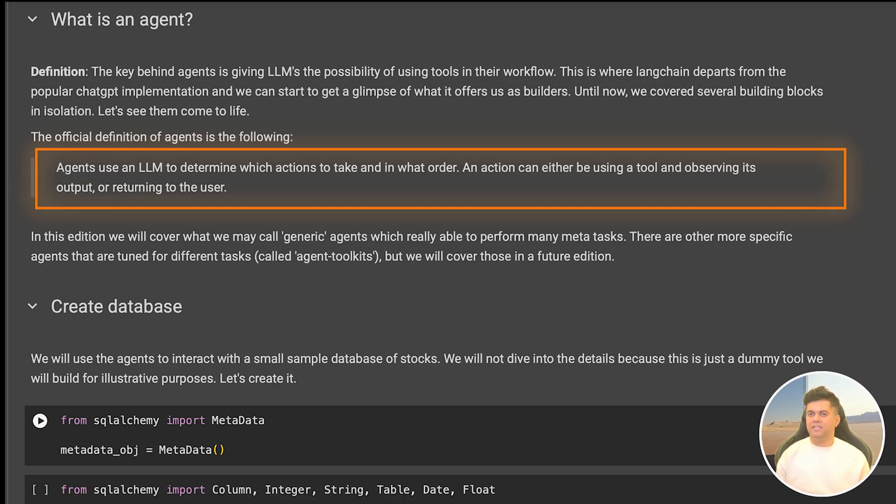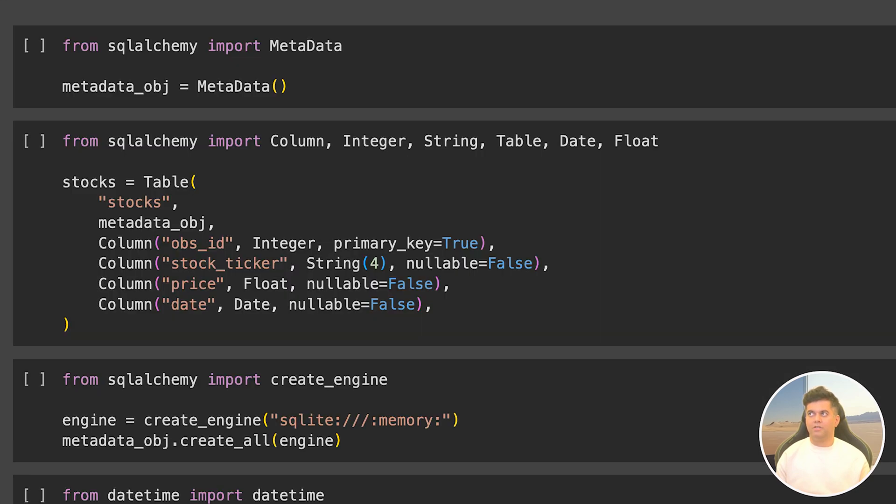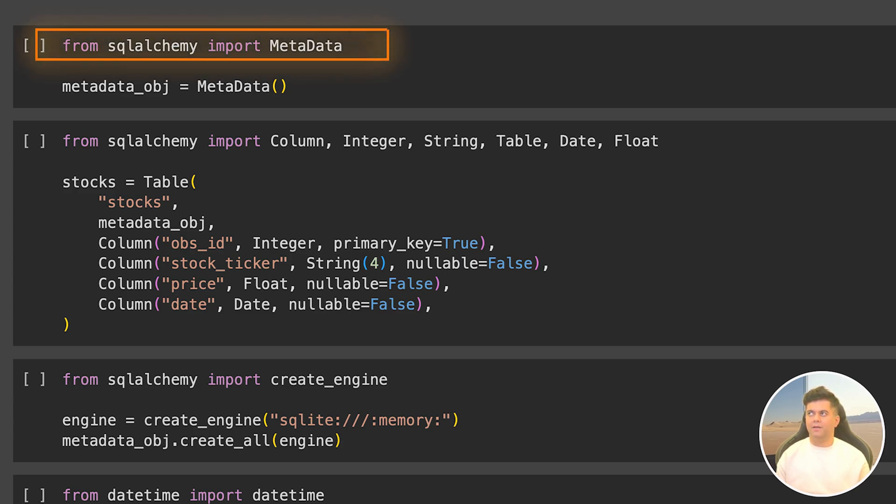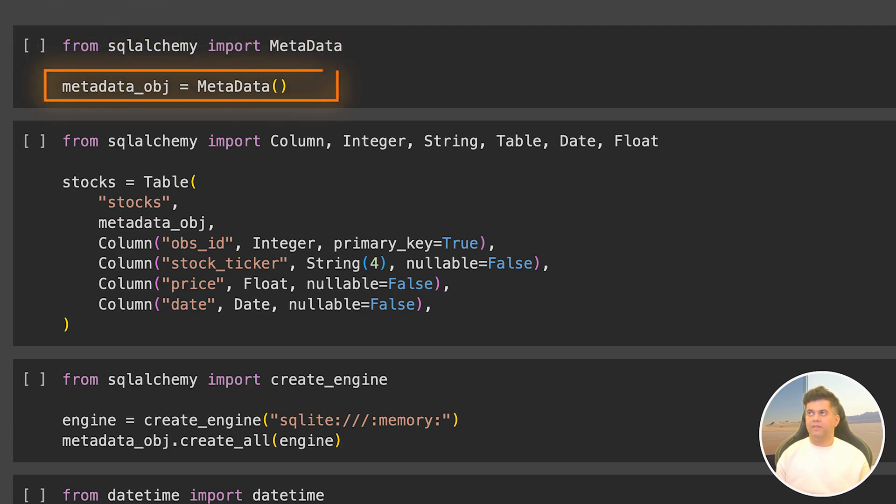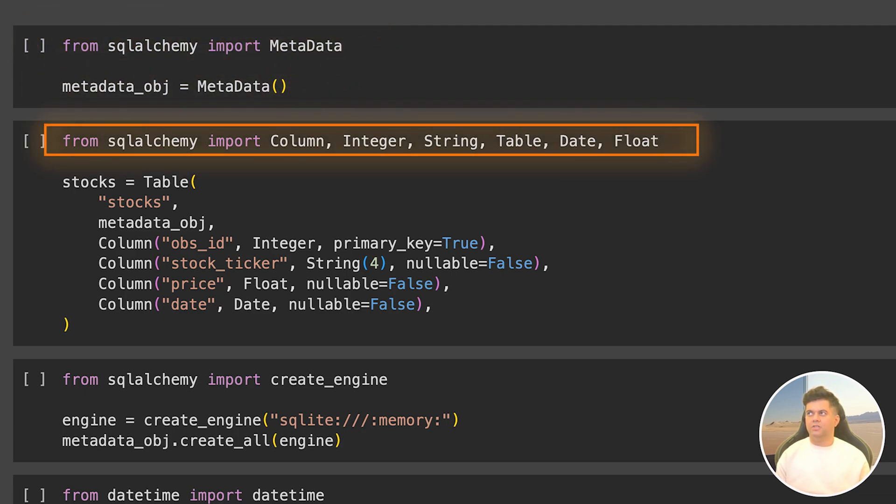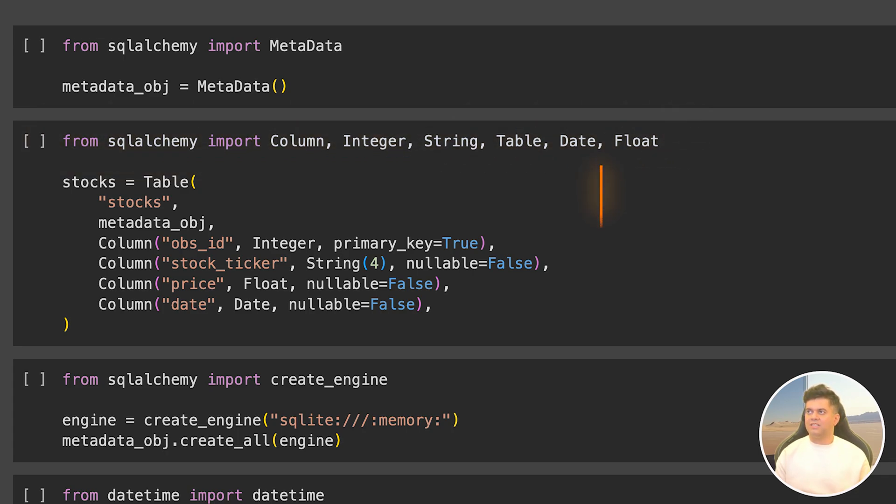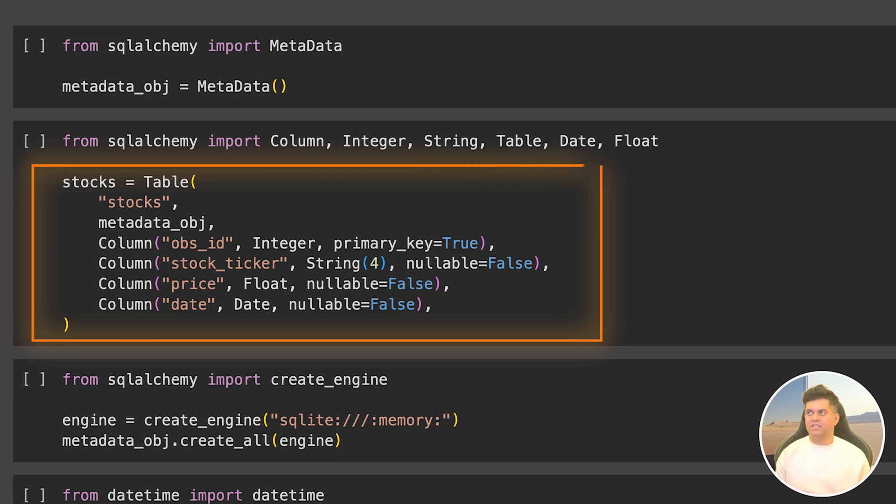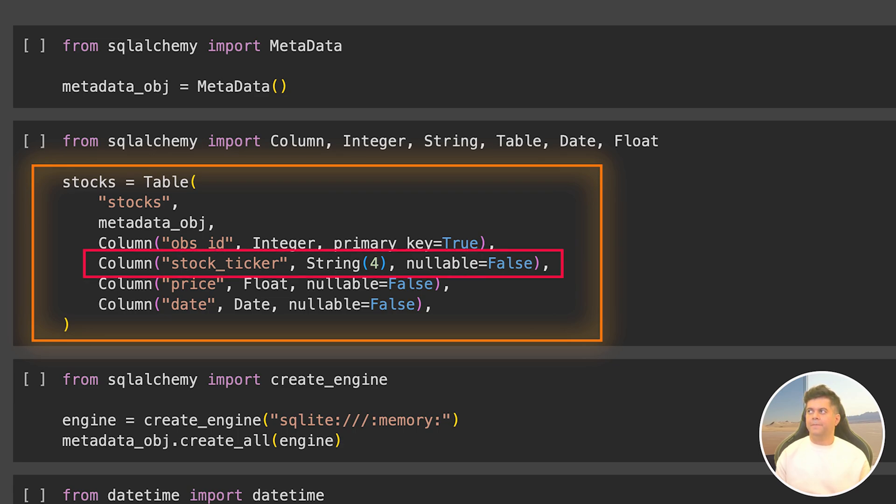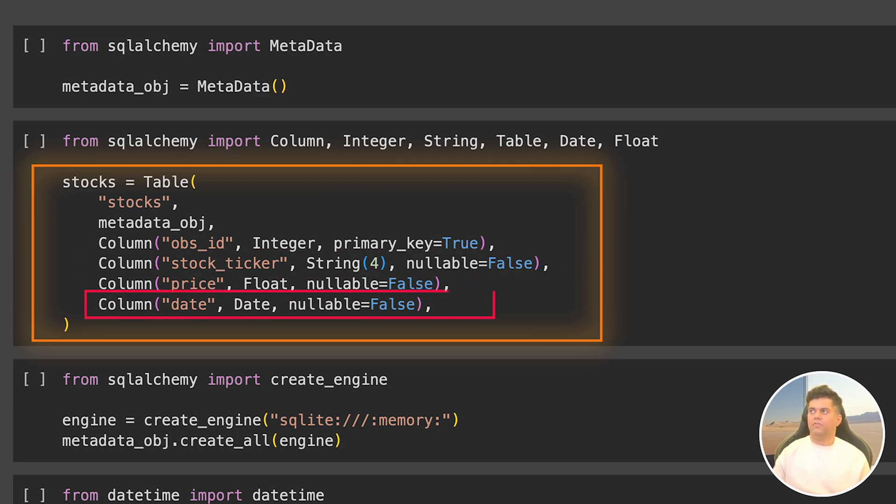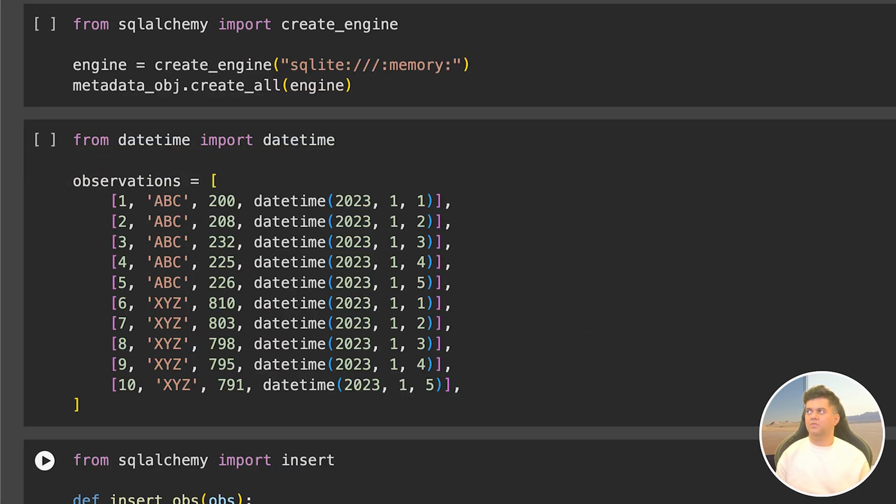Before I use the agents to run SQL queries, I first need to create a database. I'm going to create a database of stocks with an ID, ticker name, the price of the stock, and the date on which this price was tracked. From SQL Alchemy I import metadata and create my metadata object. I also import columns, integer, string, table, date, and float as I'll be needing these data types to define my stocks data. I create my stocks table with the first column as object ID which is of type integer and it's the primary key. The next column is stock ticker of type string, then the price of type float, and finally the date of type date.